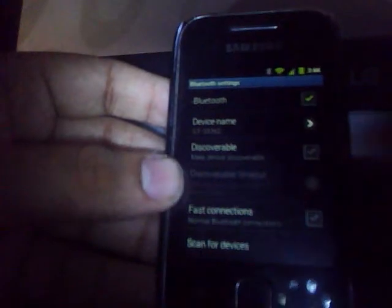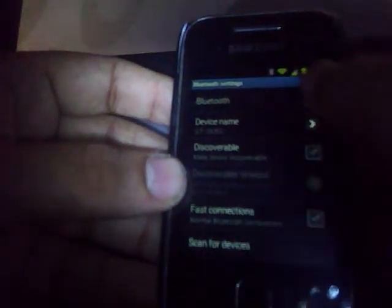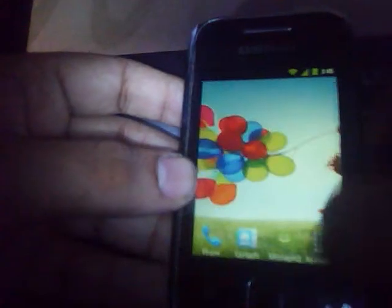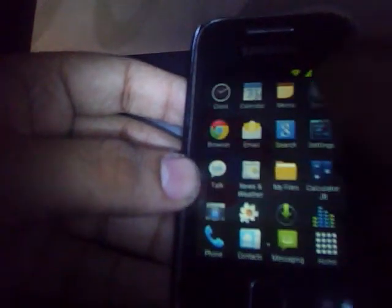We have working Bluetooth here and everything seems to work fine. We also got a dialer here and here is the music application — the stock music application as you can see in CM7.